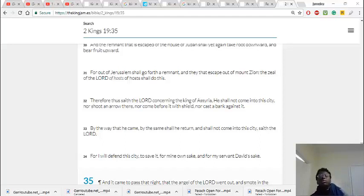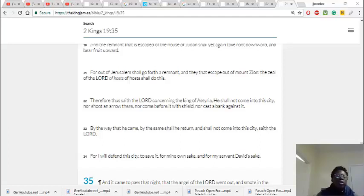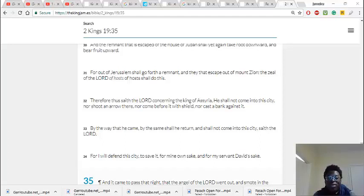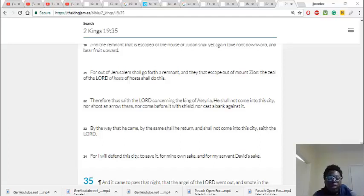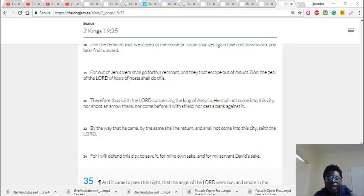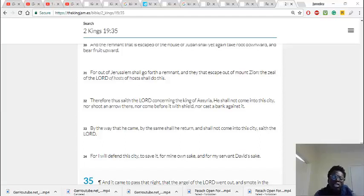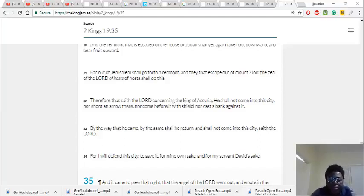Because when you read it, he actually sent messengers who came up all puffed up and proud, talking about all kind of things. But the Lord said that he's gonna fight. It says, by the way he came, by the same he shall return, and shall not come into the city, saith the Lord. For I will defend the city, to save it, for mine own sake, and for my servant David's sake.